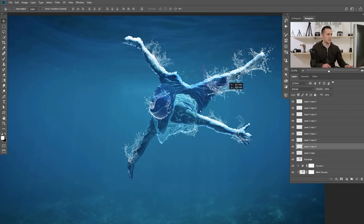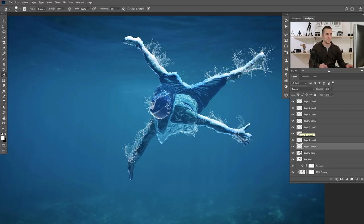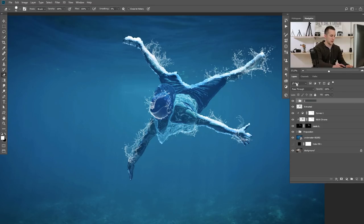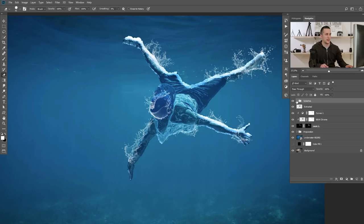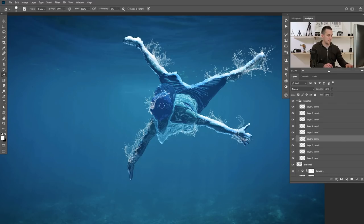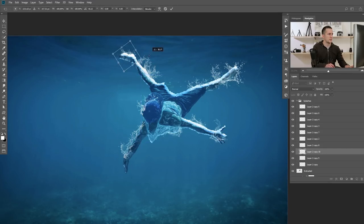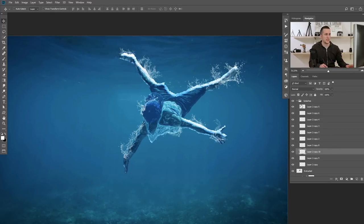When you're satisfied and done with the splashes, you can move to the next step. Just erase any you don't want. Now I'll group all the splash layers together — select the first one through the last one and press Ctrl/Cmd+G. I'll call this group 'splashes.' I'll find the splash on the hat and erase the part I don't want, repositioning it. Let's add another one on the foot since I'm missing details there.